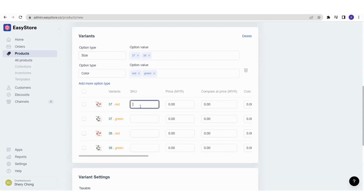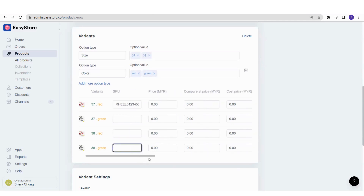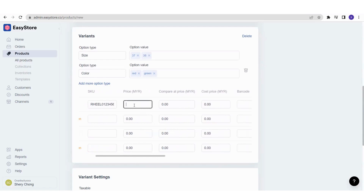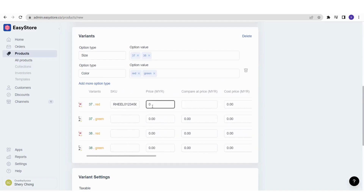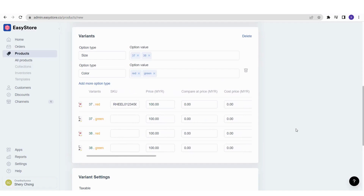For the SKU, you can write the SKU for each variant. For the pricing, note that there is a Price field and a Compare at Price field. If I sell the 37 red heels at the original price of 100 with compare price set to zero, it means the straightforward price is 100 ringgit — this is the fixed price.